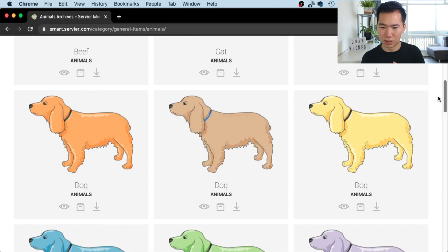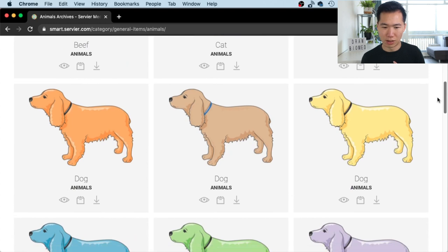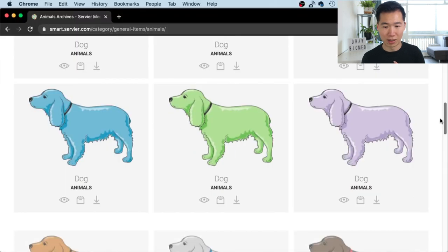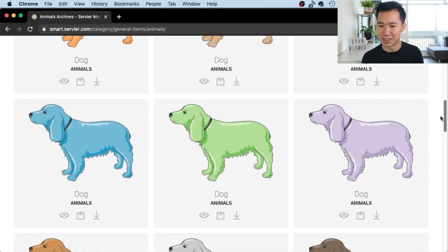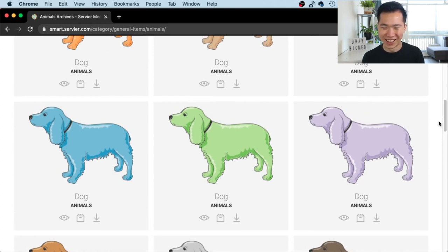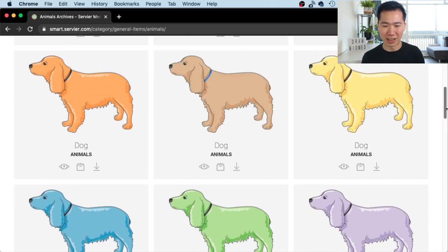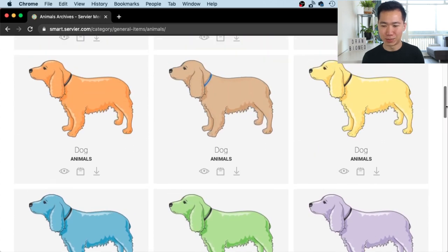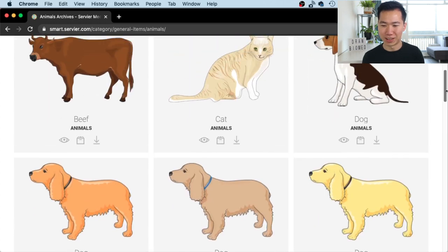Cat. Dog. Green dog, blue dogs, purple dog. Why would you need these? I don't know what these breeds are.